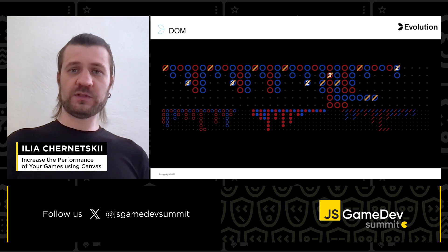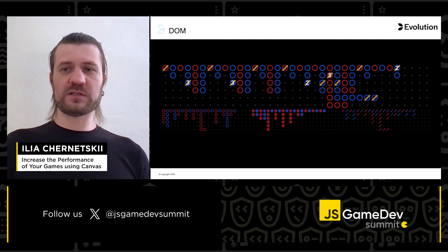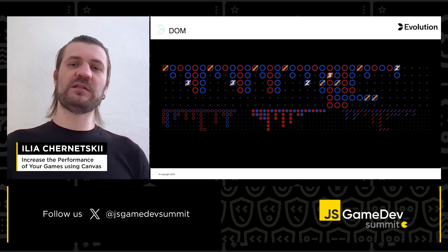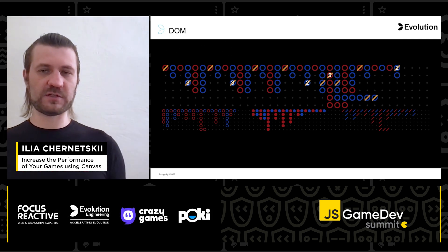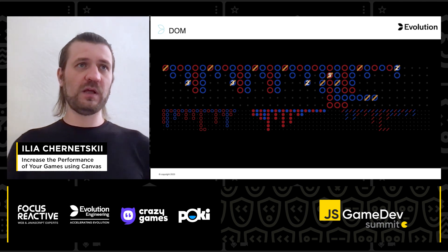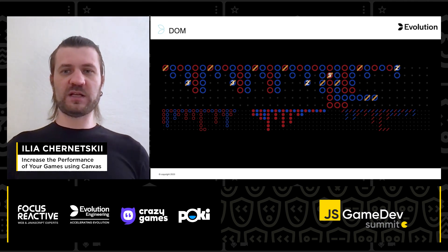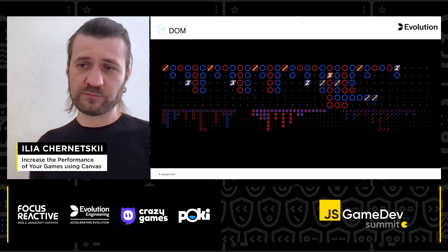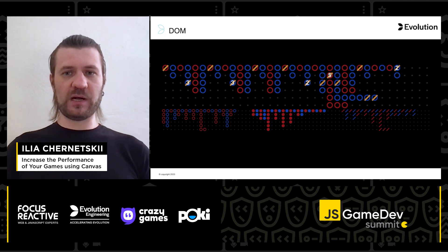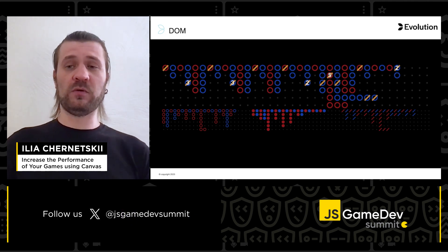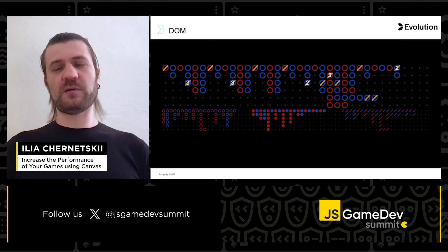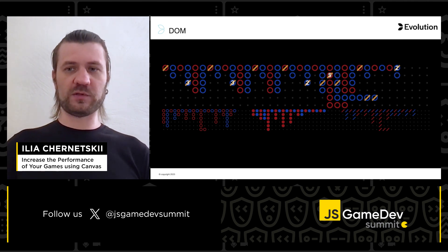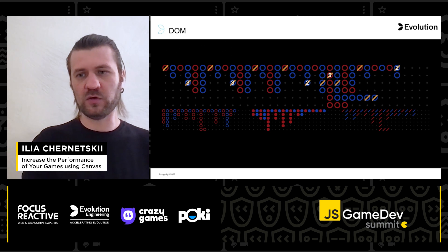First of all, what is canvas? At its core, canvas is a rectangular area where we can dynamically create graphics using JavaScript. Drawing on canvas provides a low-level way to display graphics in the browser. DOM operations in the browser are considered quite slow — this is why, for example, the React team developed a virtual DOM concept to minimize handling DOM elements.